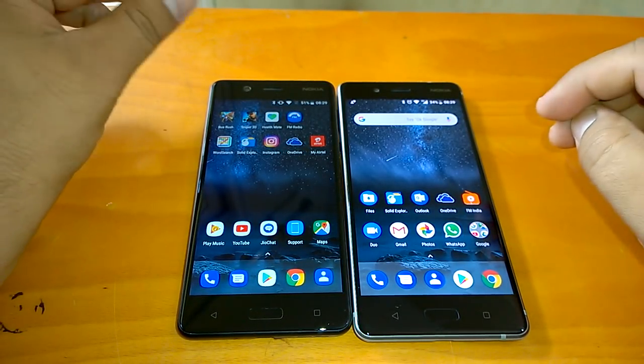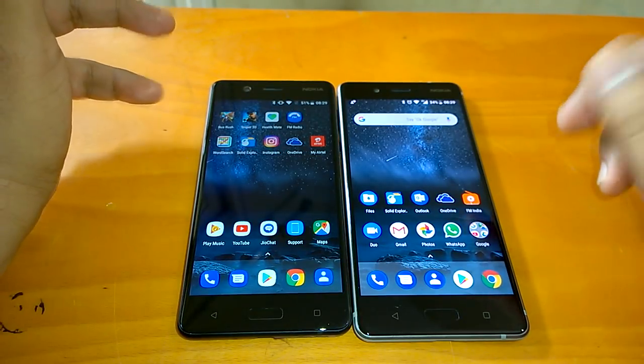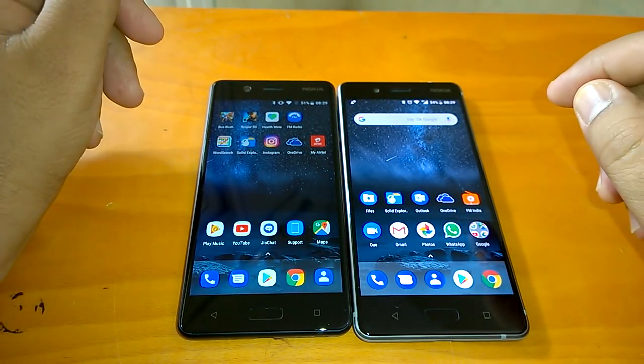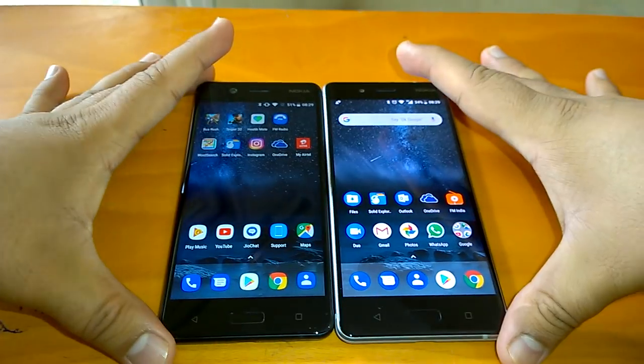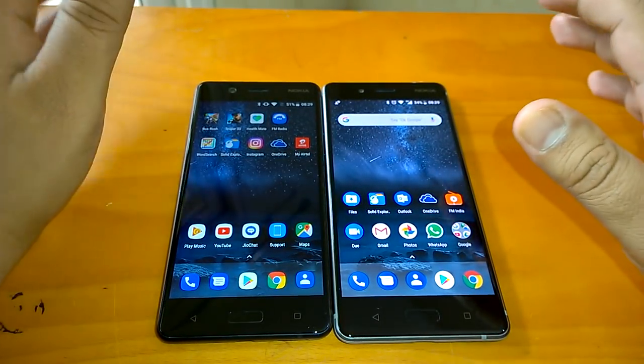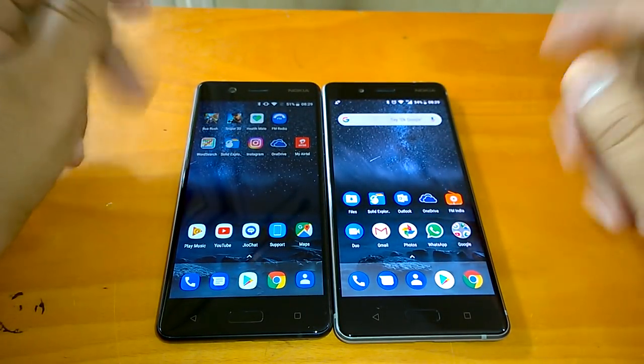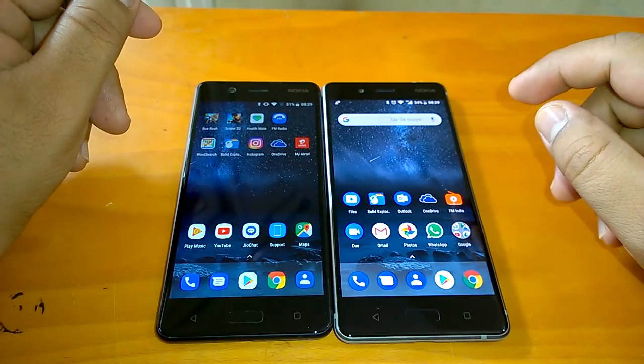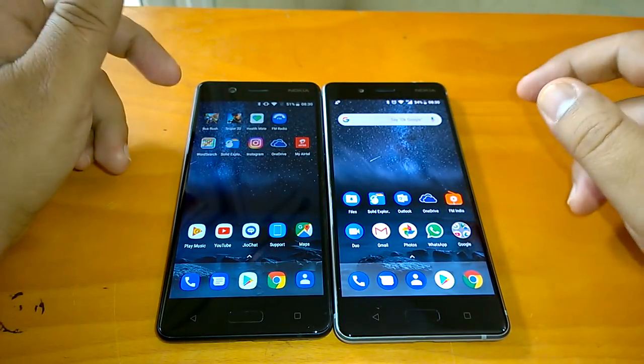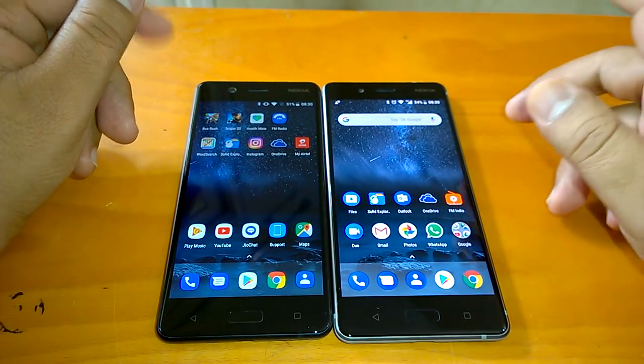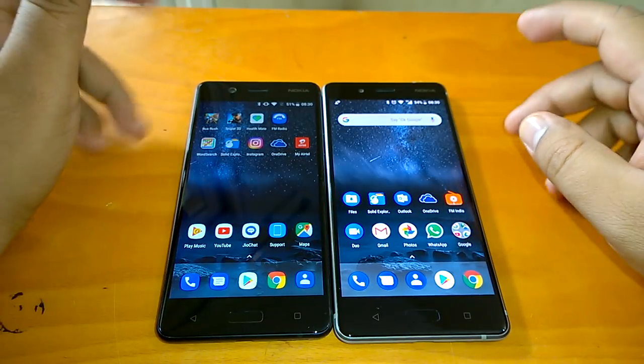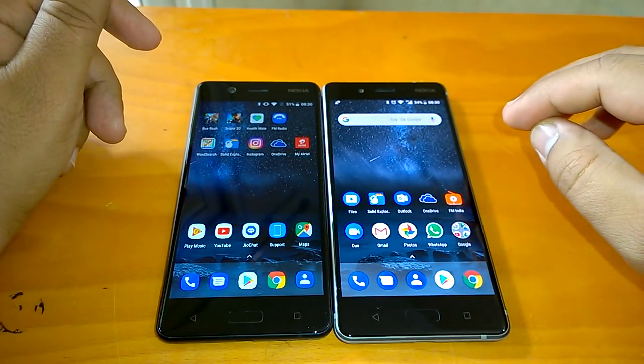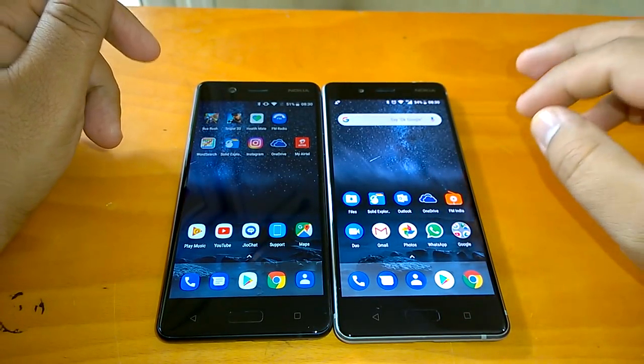HMD has seemingly put Nokia 8 on fast track when it comes to updates. Nokia 8 is the only Nokia Android smartphone which has received Android Oreo stable update and after that HMD has now decided to push Android 8.1 Oreo. So this is the first Nokia Android smartphone to get the beta of Android 8.1 Oreo.